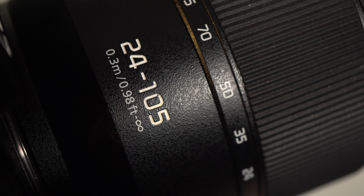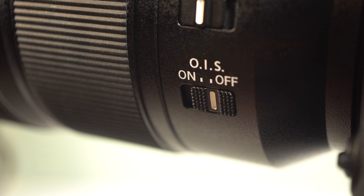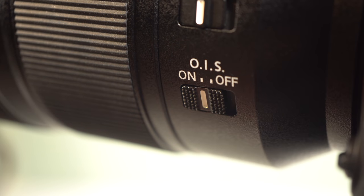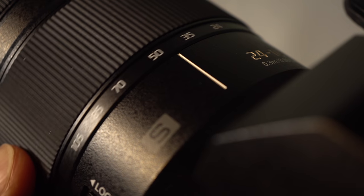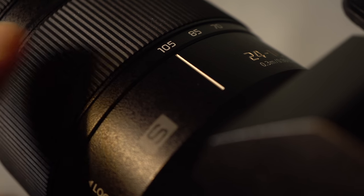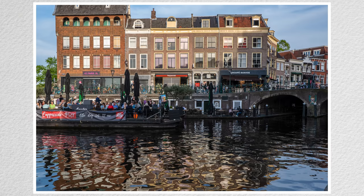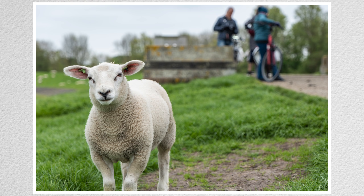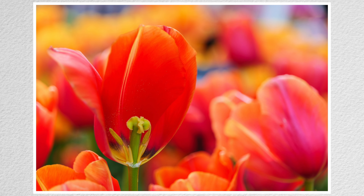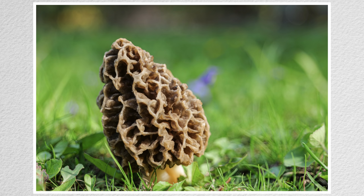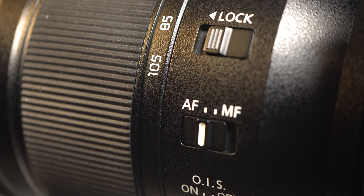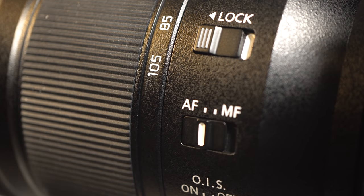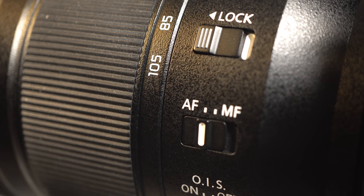The optically stabilized L-mount 24-105 is a solid combination with this camera. A switch enables stabilization. Quarter turn manual zoom focus by wire. Images are sharp with excellent detail and color. Filter diameter 77 millimeters closest focus is 30 centimeters for excellent close-ups of tulips at Keukenhof. In addition to a focus switch, which is probably best left on auto and managed from the camera settings, a lock switch prevents accidental zooming.